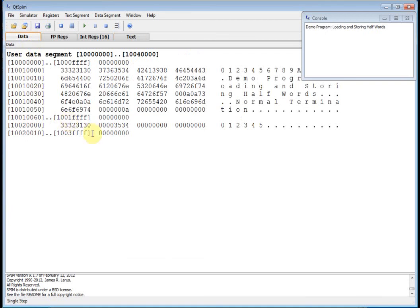Let's go to the data segment. There you go. There's T0, there's contents of T1, and then there's T2.